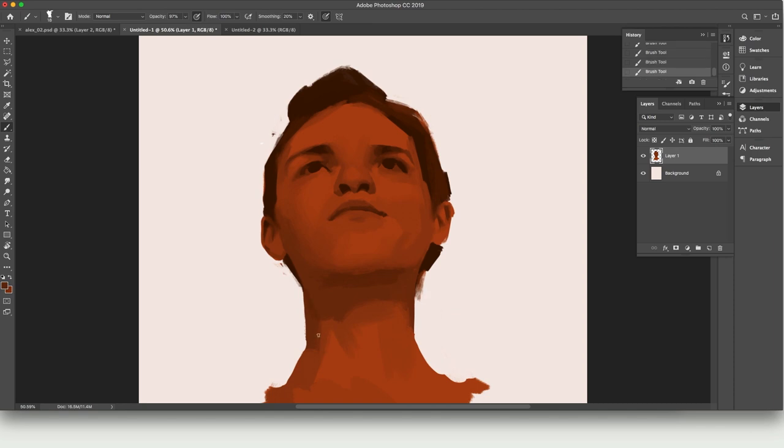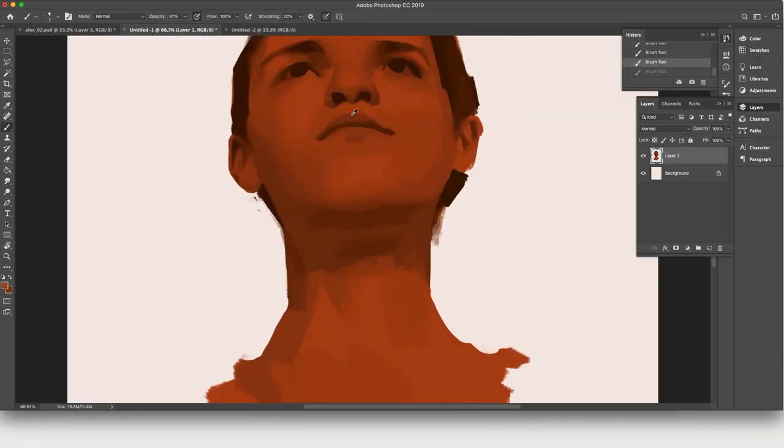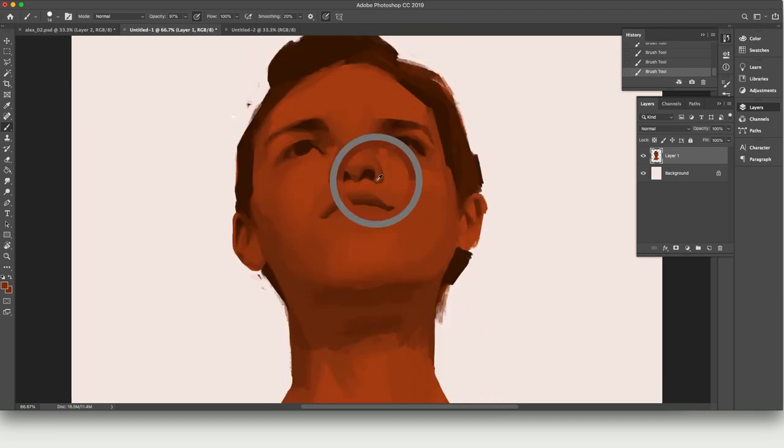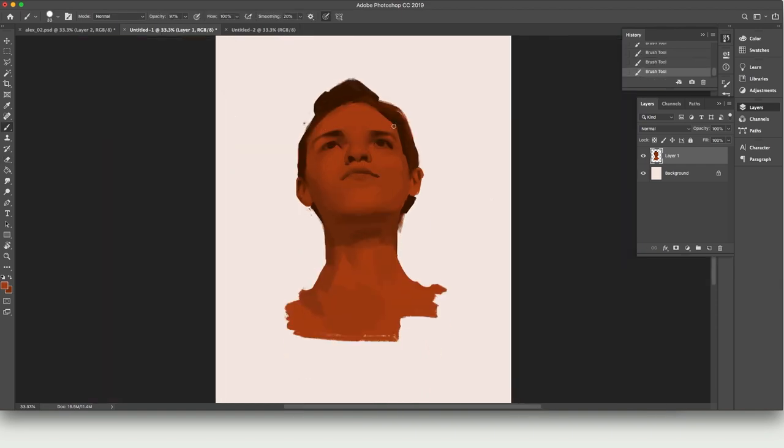When we're working on a screen which uses actual light as opposed to pigment to show both our reference and our painting, it's tempting to over complicate our values rather than simplifying and grouping our values, which usually reads better in paintings anyway.